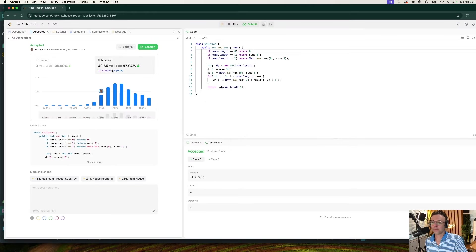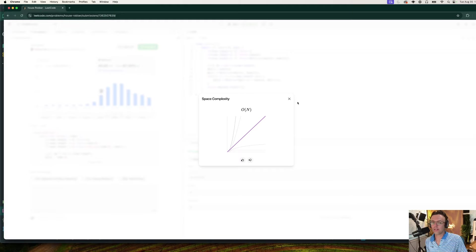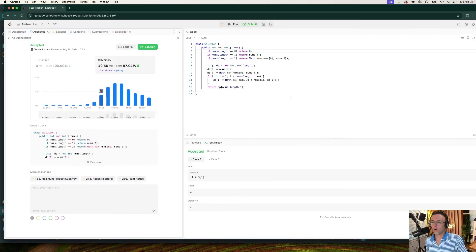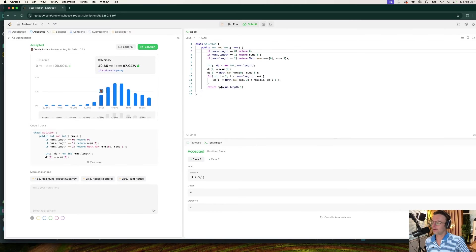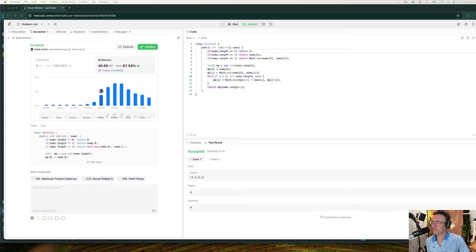And our memory is linear as well. Congratulations, you have passed the code interview. Hope that you guys enjoyed this. If you did, make sure to smash that like button, smash that subscribe button. As always, thank you for watching.